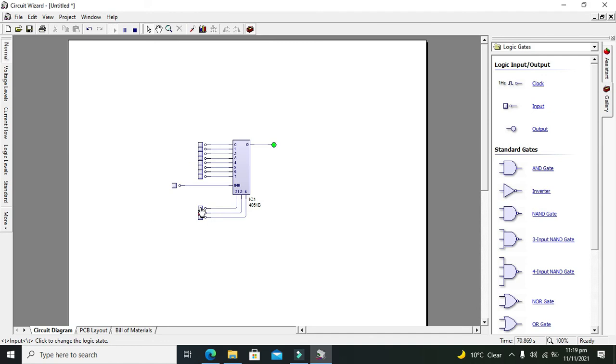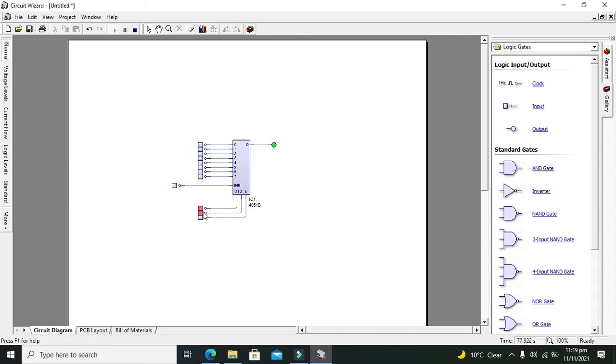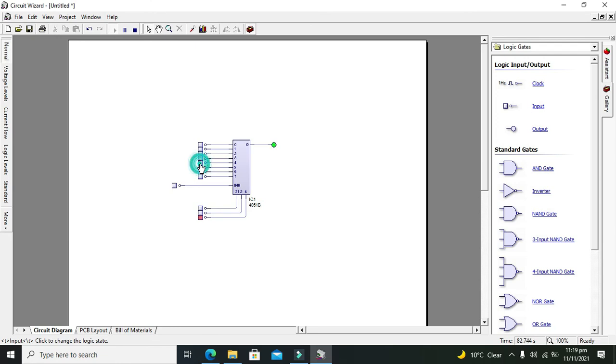The fourth combination is 0 1 1, so the fourth data is going to the output. 1 0 0 is for the fifth one, so that data is going to the output.